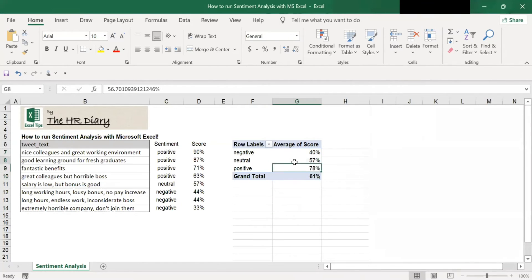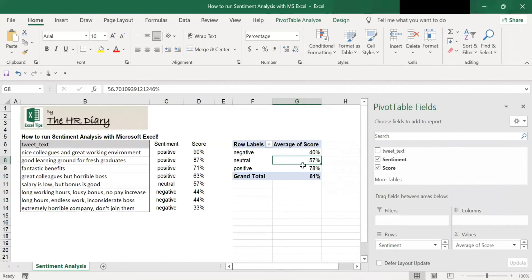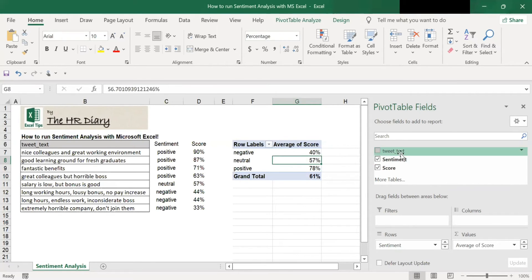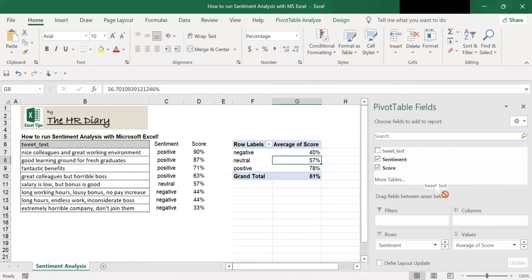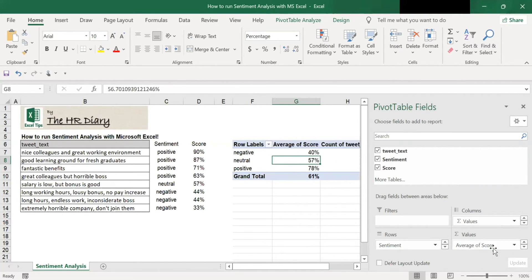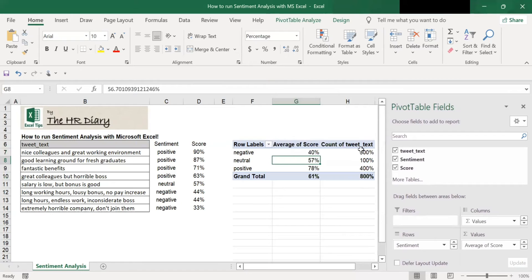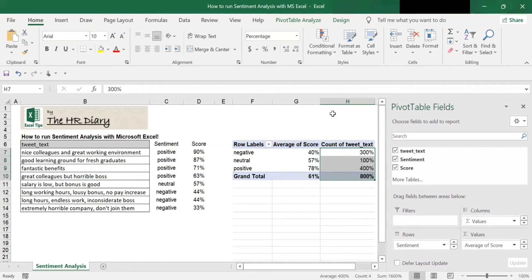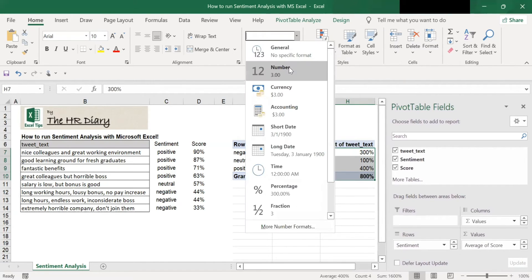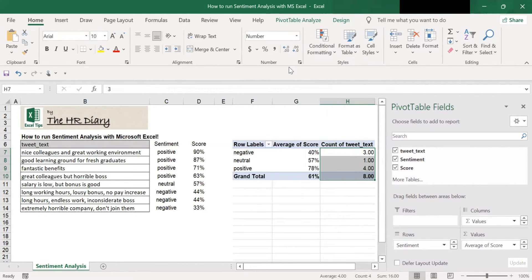Next, let's drag this data tweak and move it to the values here and release. By dragging there, you see the count of tweak. So here. And the count of tweak should be in numbers. So let's put it to numbers.